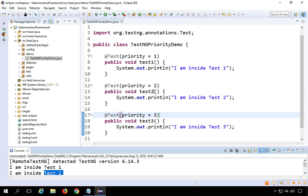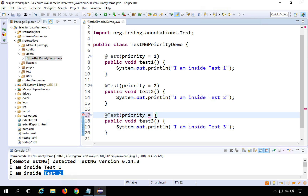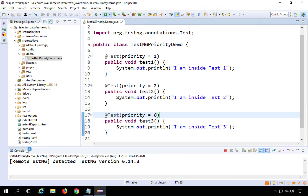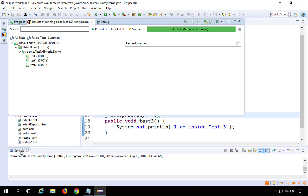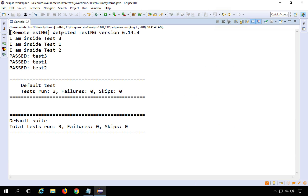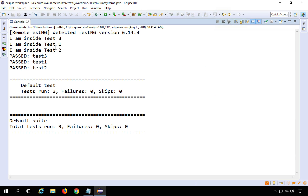Now suppose I give Test3 a lower priority number, say 0. If I run this, looking at the console you can see it runs Test3 first, then Test1, and then Test2. So the lower the priority number, the earlier the test runs.